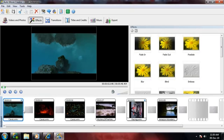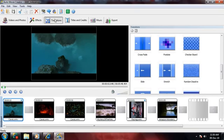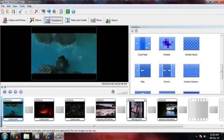You can make changes between scenes smoother and more interesting by using transition effects. Let's use the cross fade transition. This will make the second clip gradually get brighter and replace the previous clip.